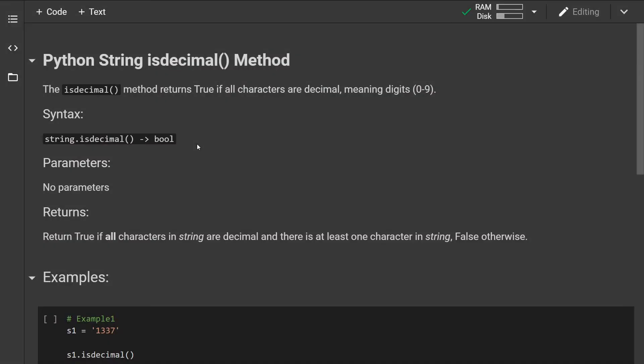In this video I'm going to be talking about the Python isdecimal method. The isdecimal method returns true if all characters are decimal, meaning the numbers from 0 to 9.